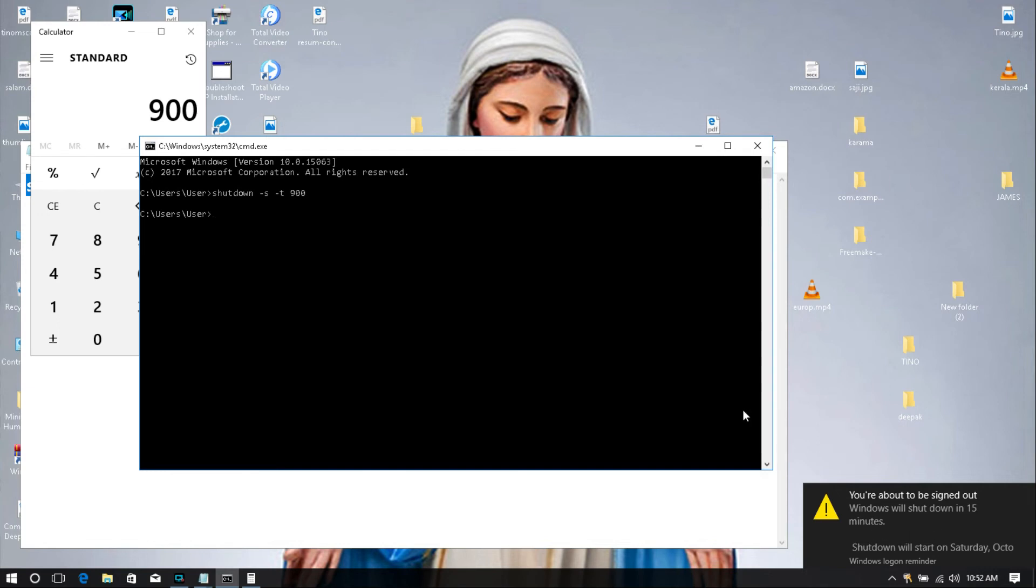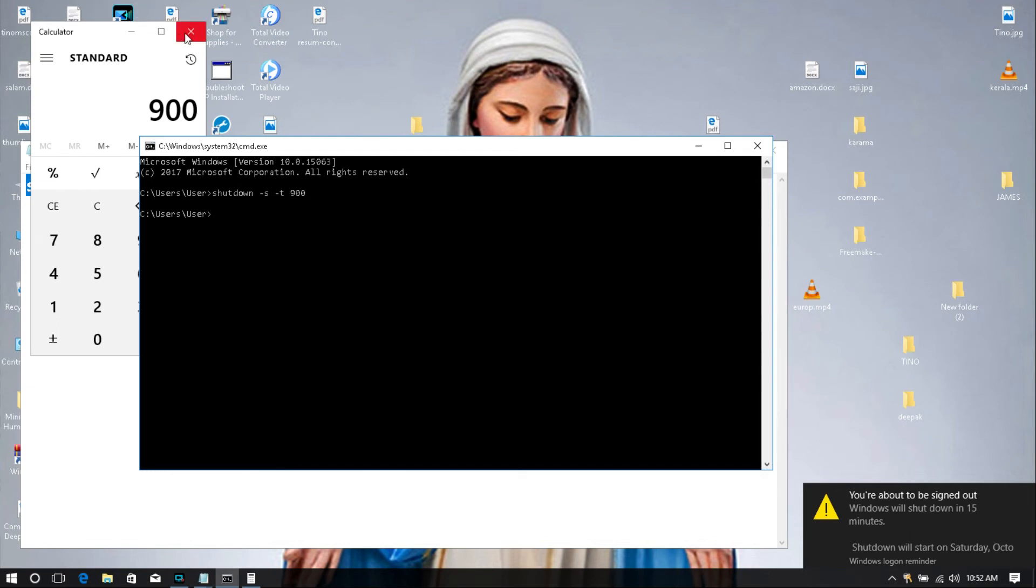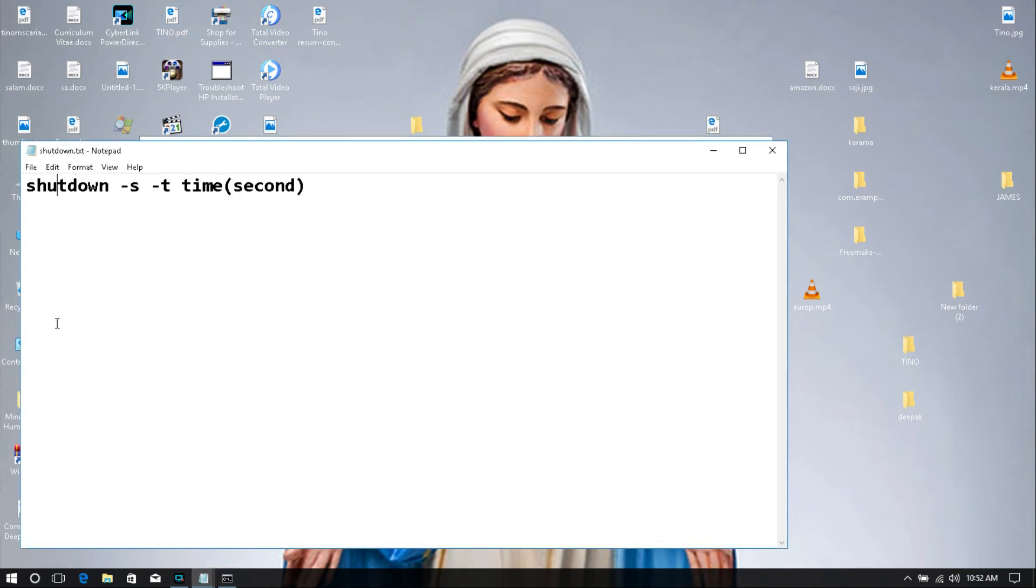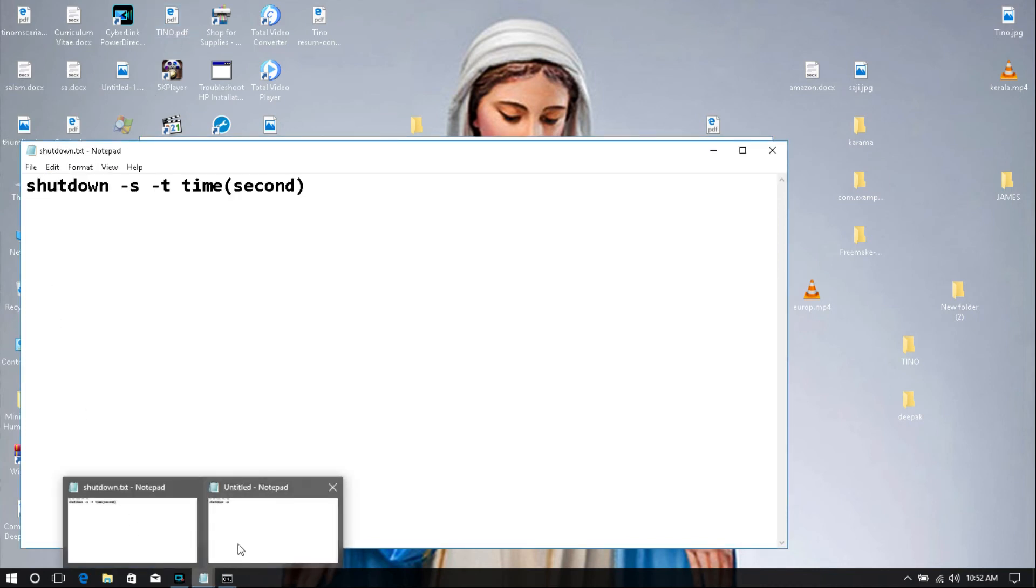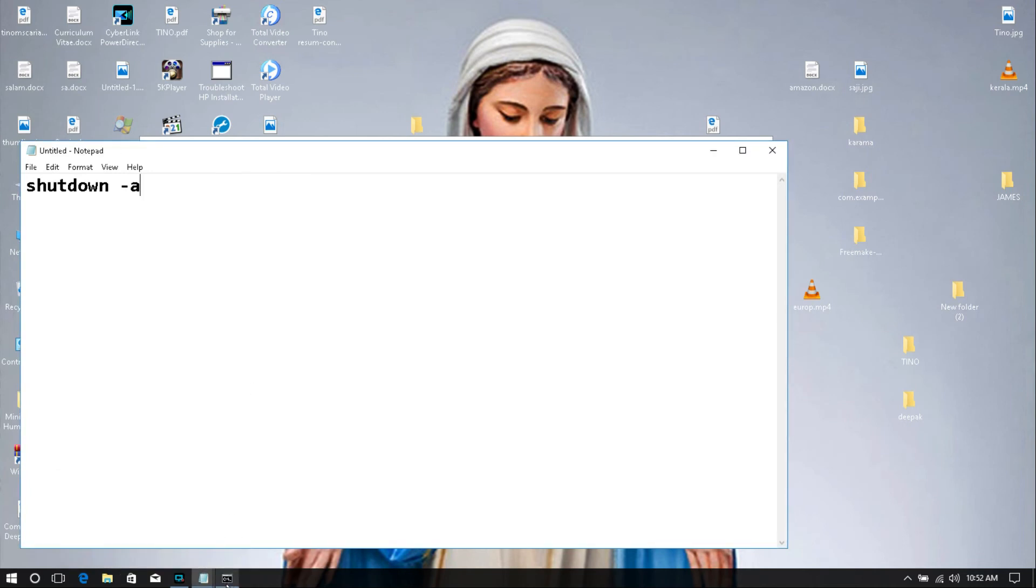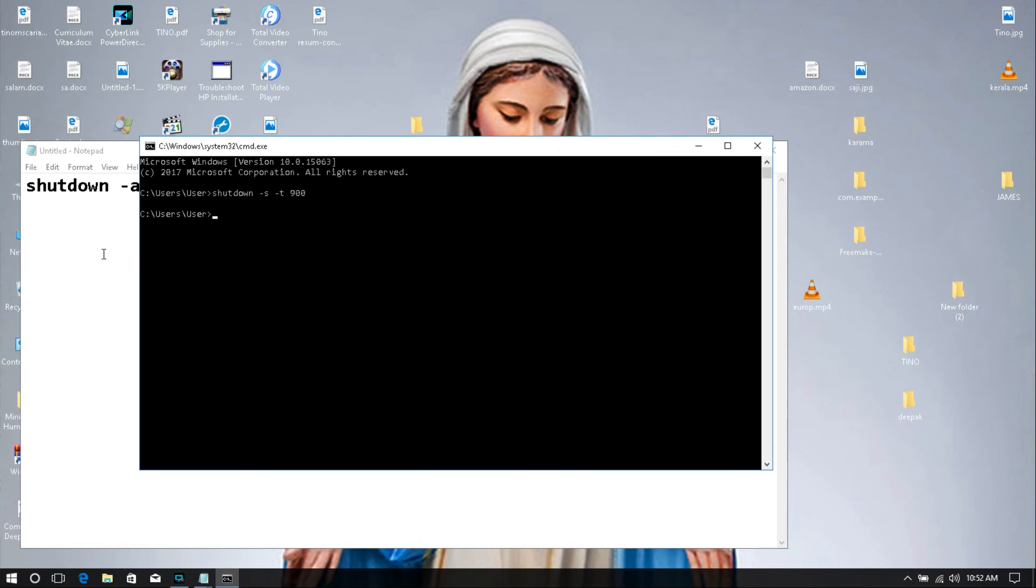Okay. If accidentally you set a shutdown time but you need to remove this one, don't worry about this, it's possible. I'll show you that command using shutdown hyphen a. Like this, just type this one.